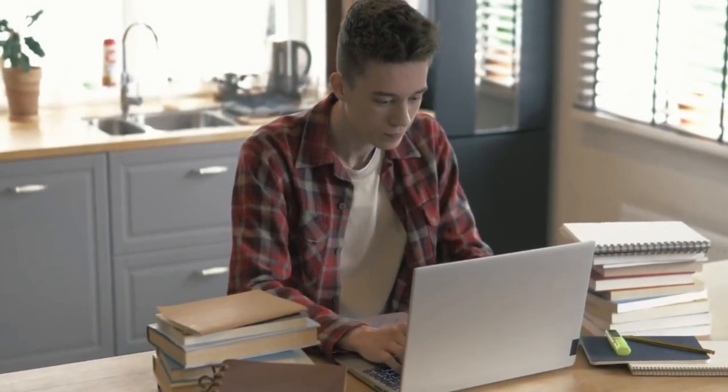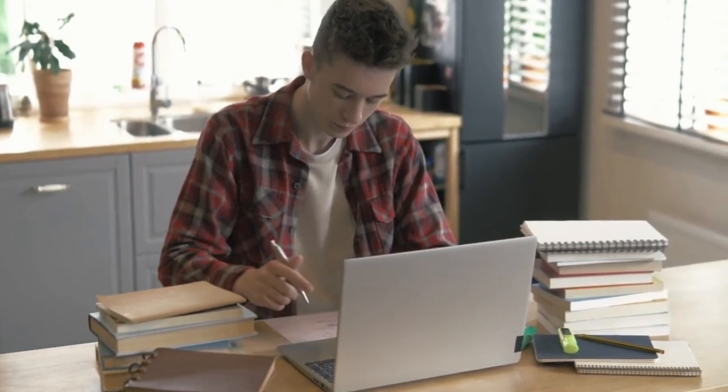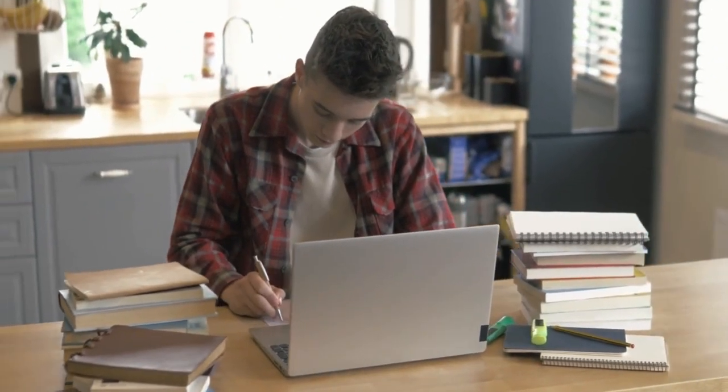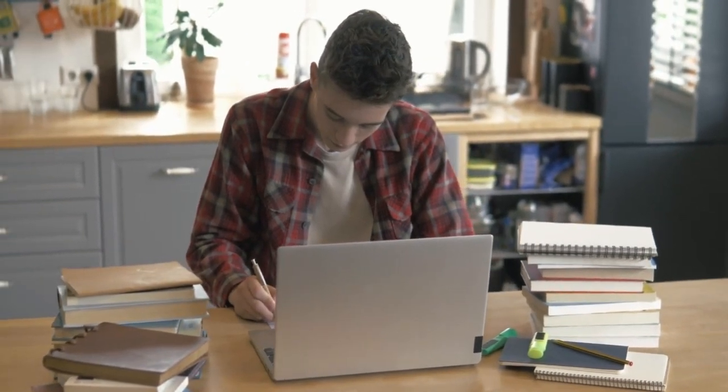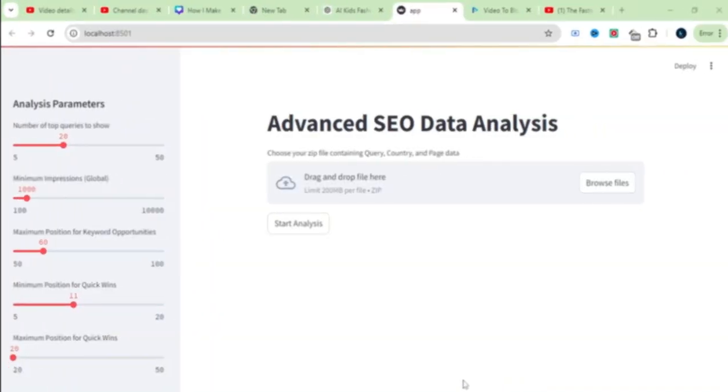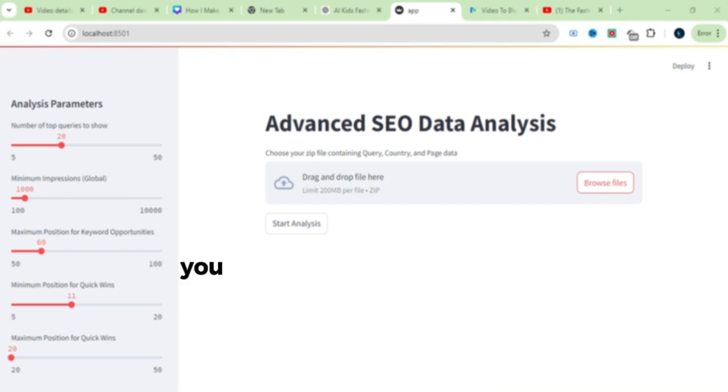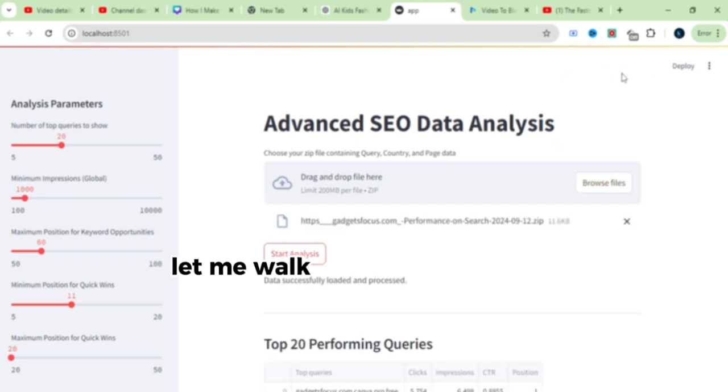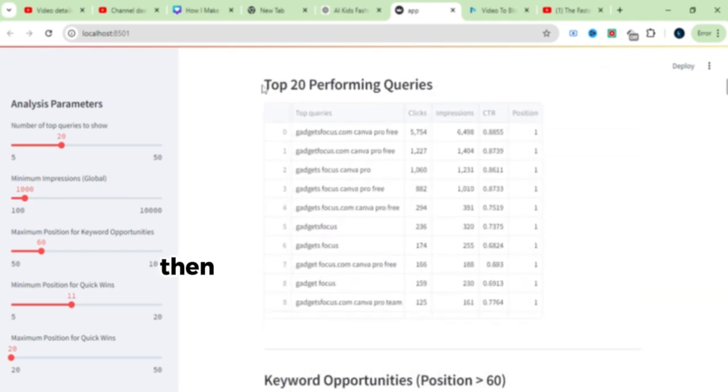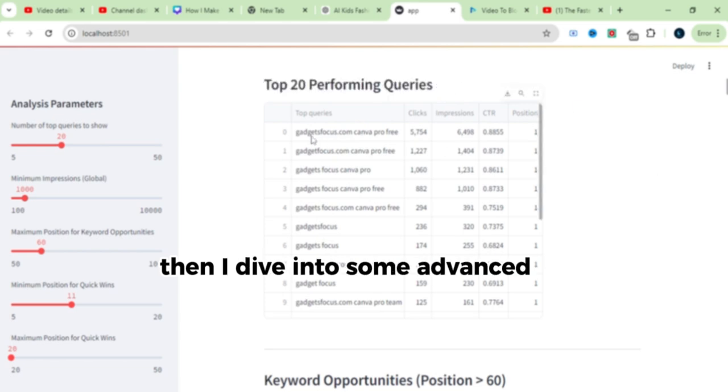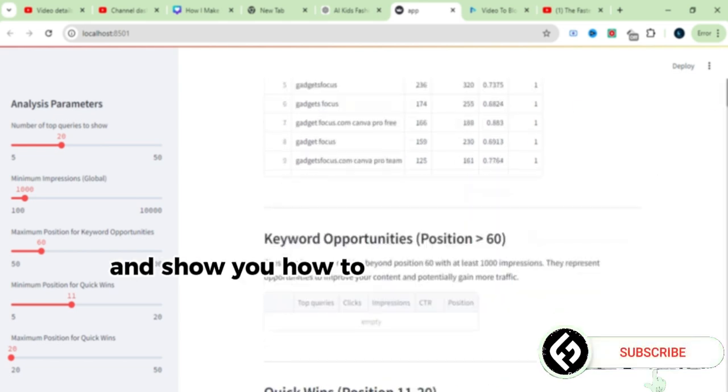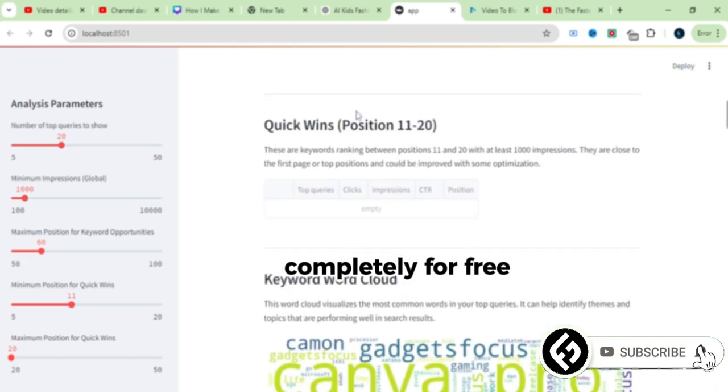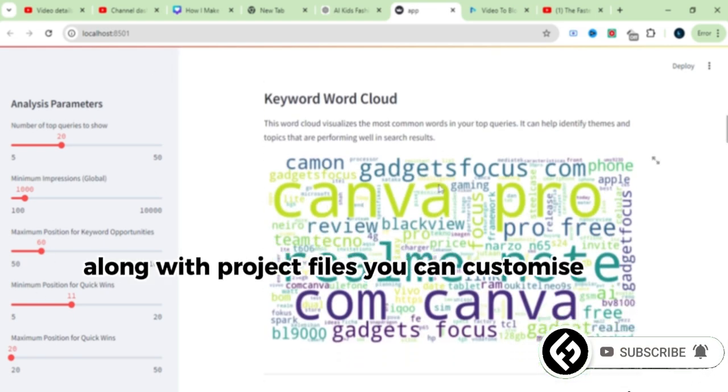Now, you might think this sounds like a lot of work, analyzing data and digging through insights, but here's where the magic happens. With this new automation tool, you can do all this in under a minute. Let me walk you through how it works. Then I'll dive into some advanced features and show you how to set up and access this tool completely for free, along with project files you can customize as needed.